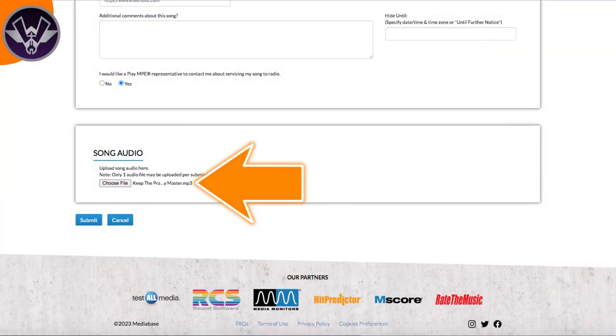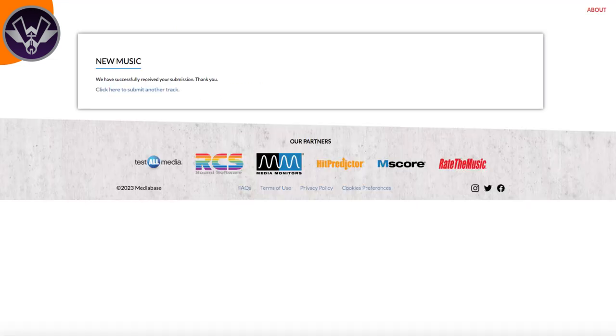Once you upload the track, it should show the track's title right there. Then you hit submit, and that's it — there's nothing extra you have to do. They'll bring you to a page where you can add another track if you want. Once they've processed it, you'll get a confirmation email letting you know your song is now encoded for radio play and will start being tracked from that point.